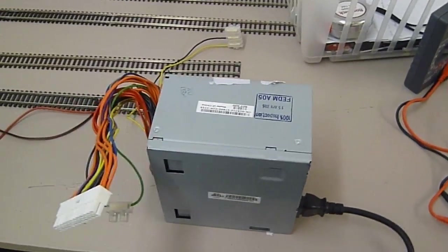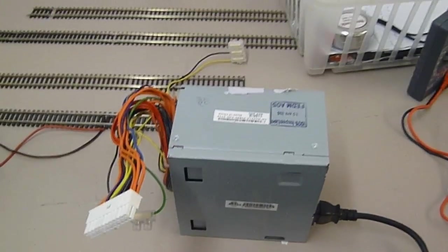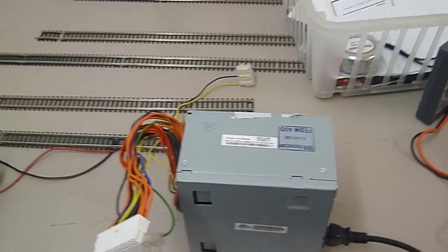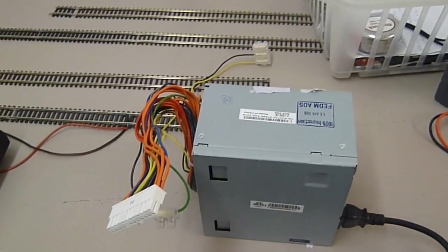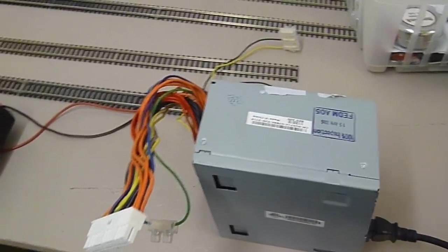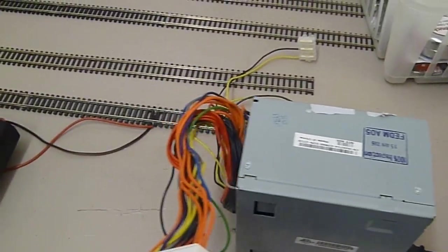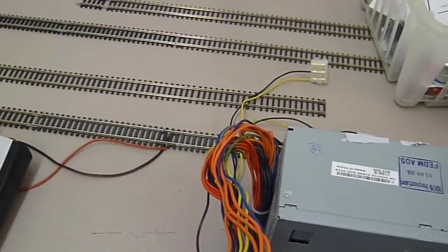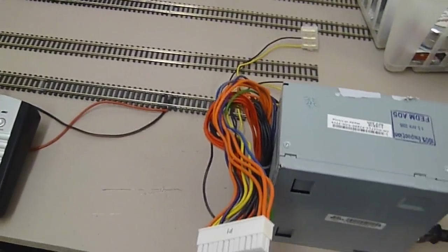Good evening again. Welcome to another video. I've had a couple of questions about how I'm going to use the power supplies for LEDs and point motors.